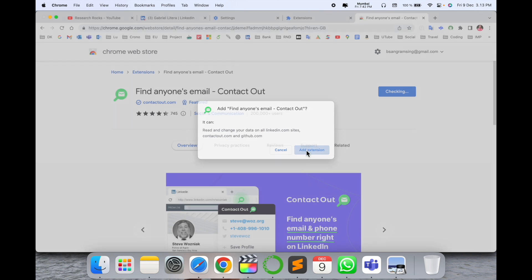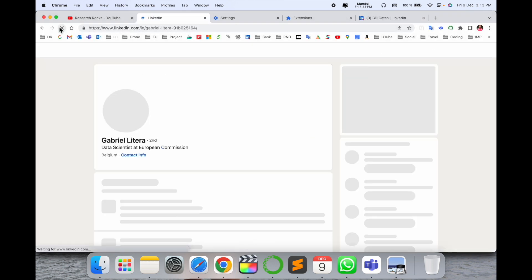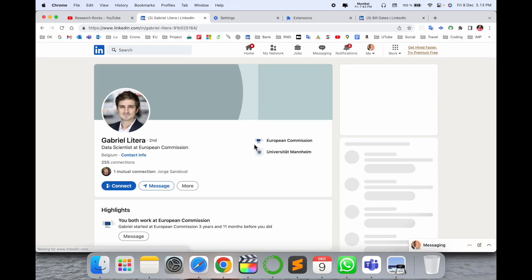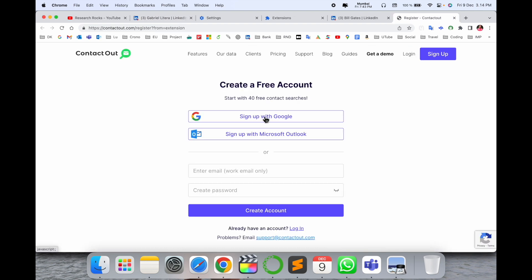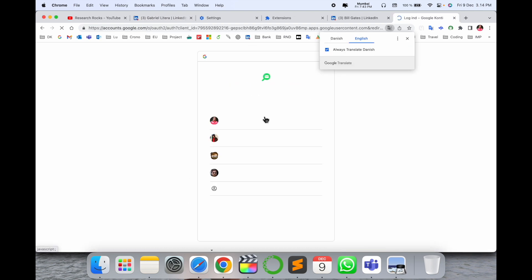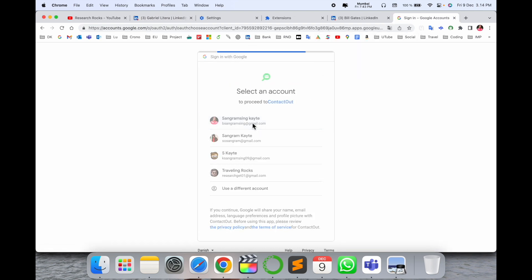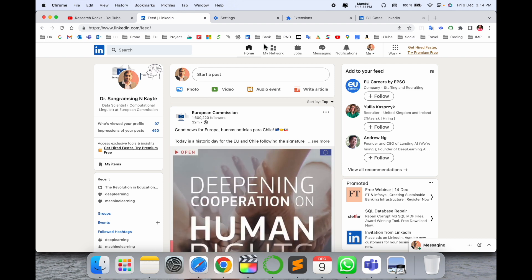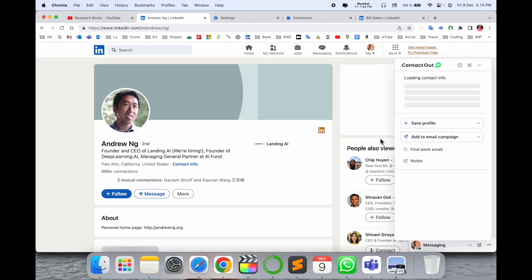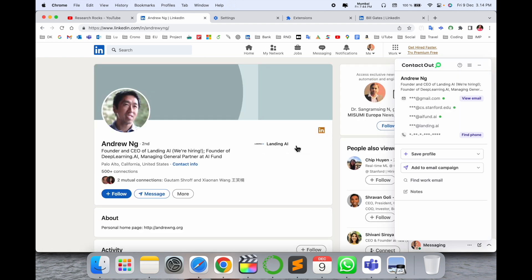I'll refresh here. Now we need to sign up. First of all, sign up with my email address. Now we can see as a demo Andrew Ng's profile.